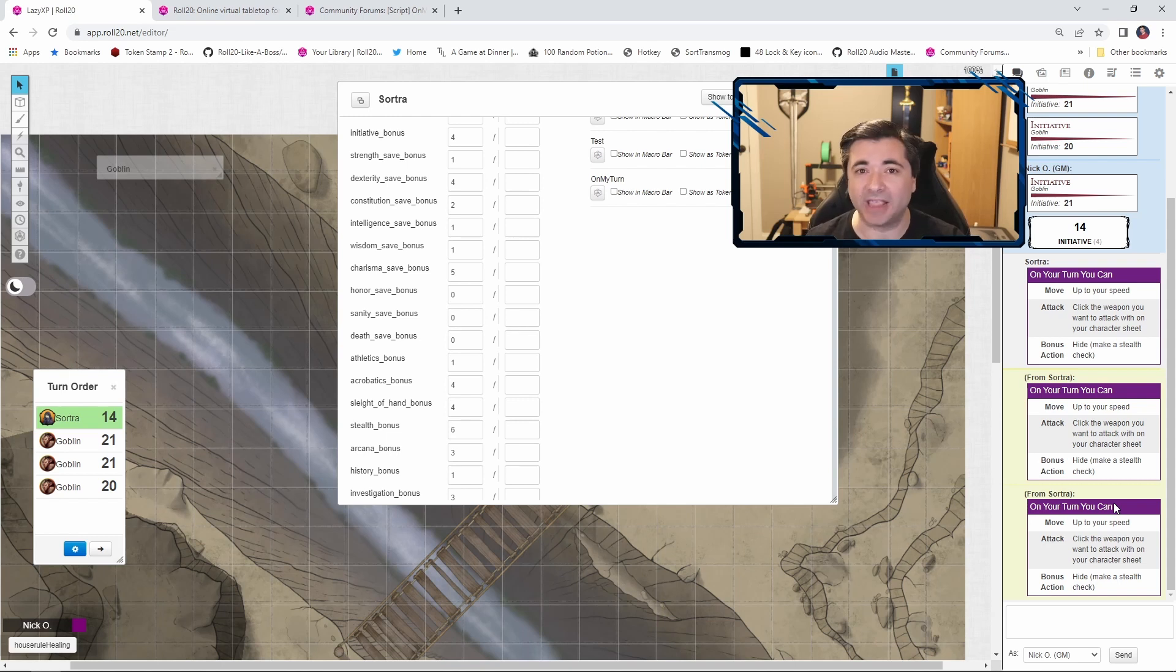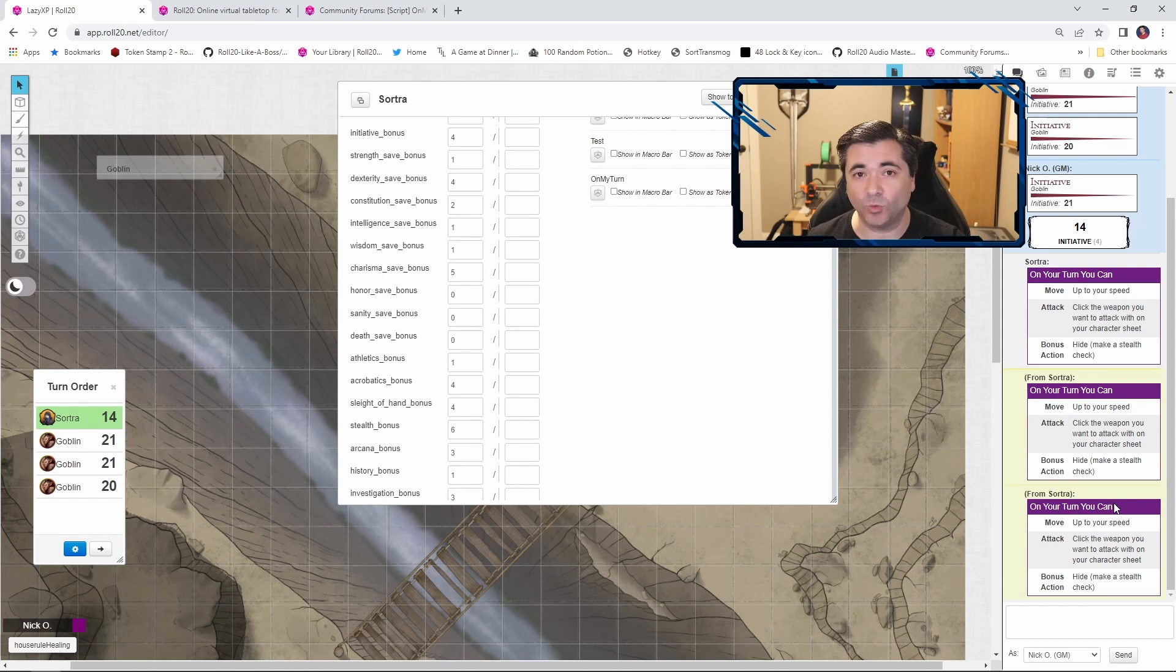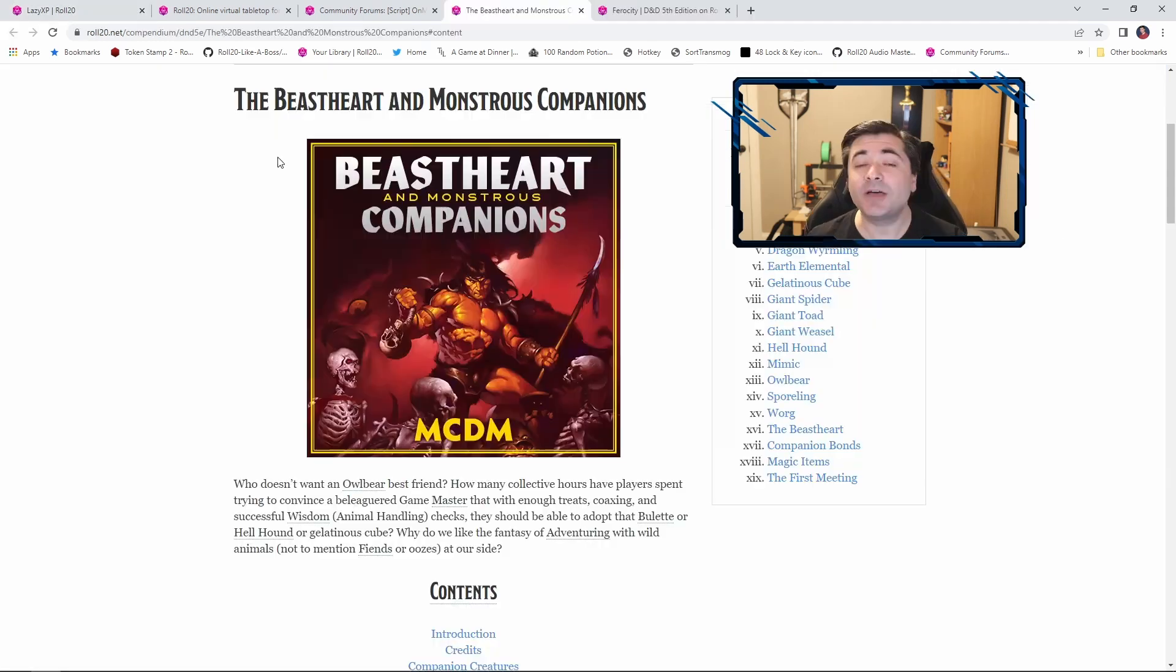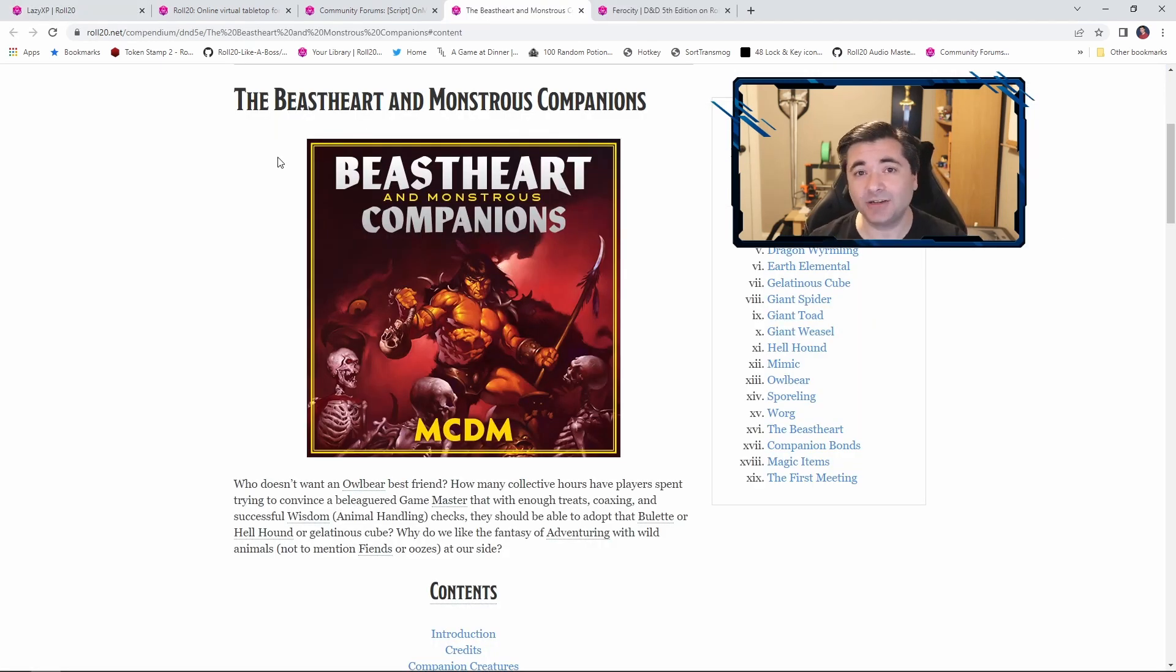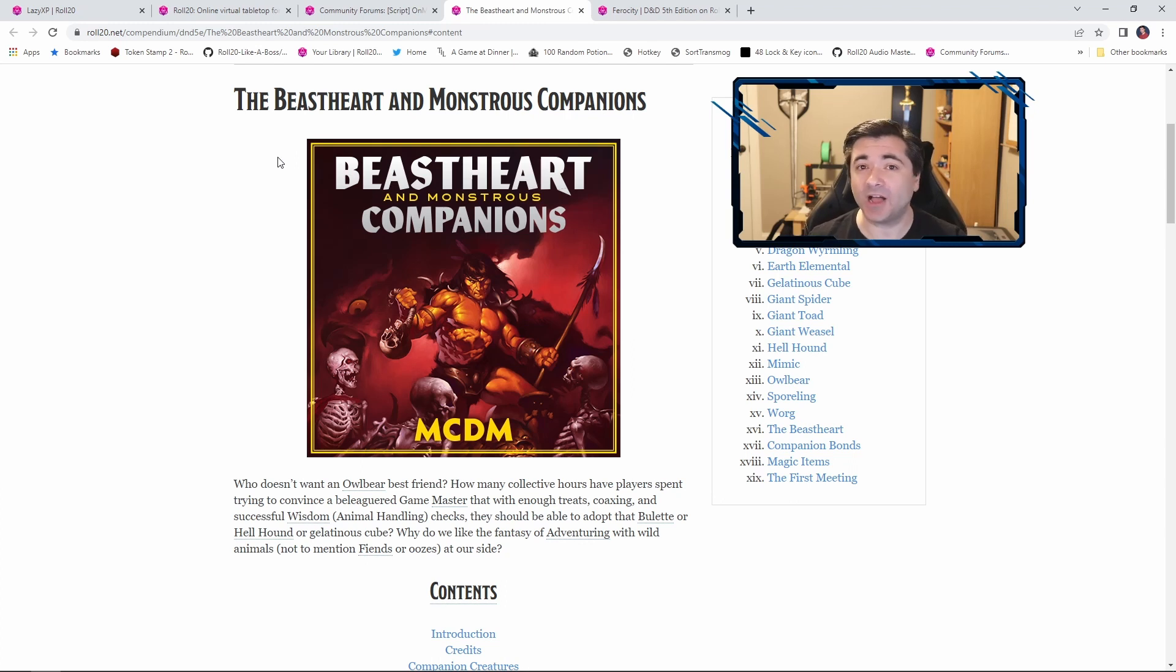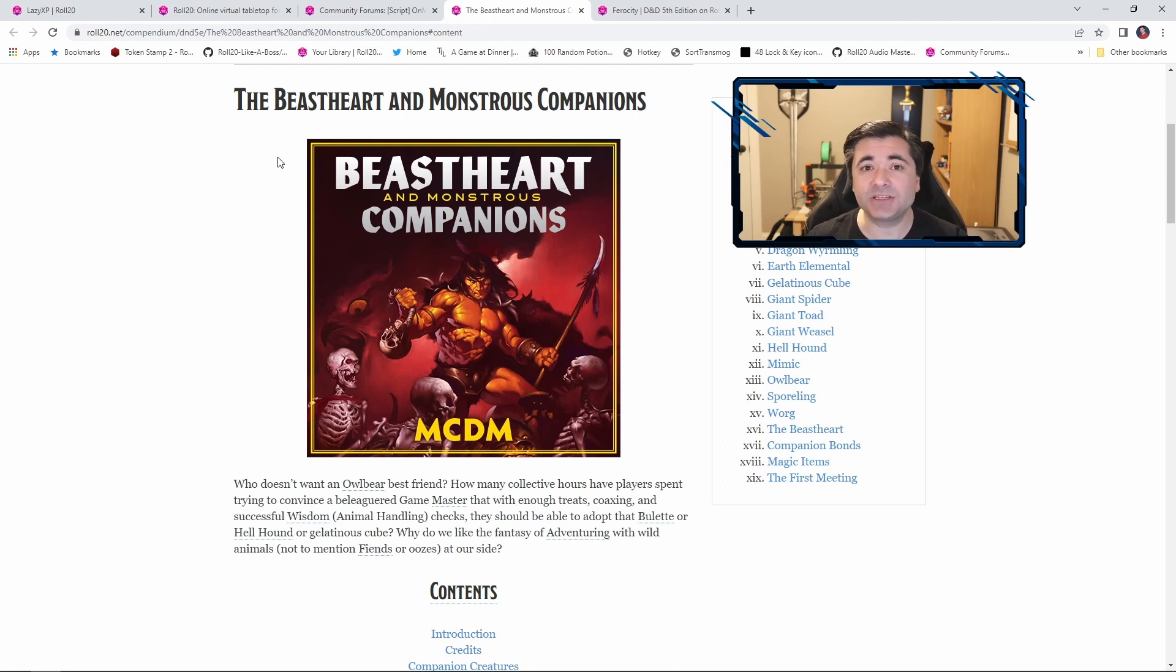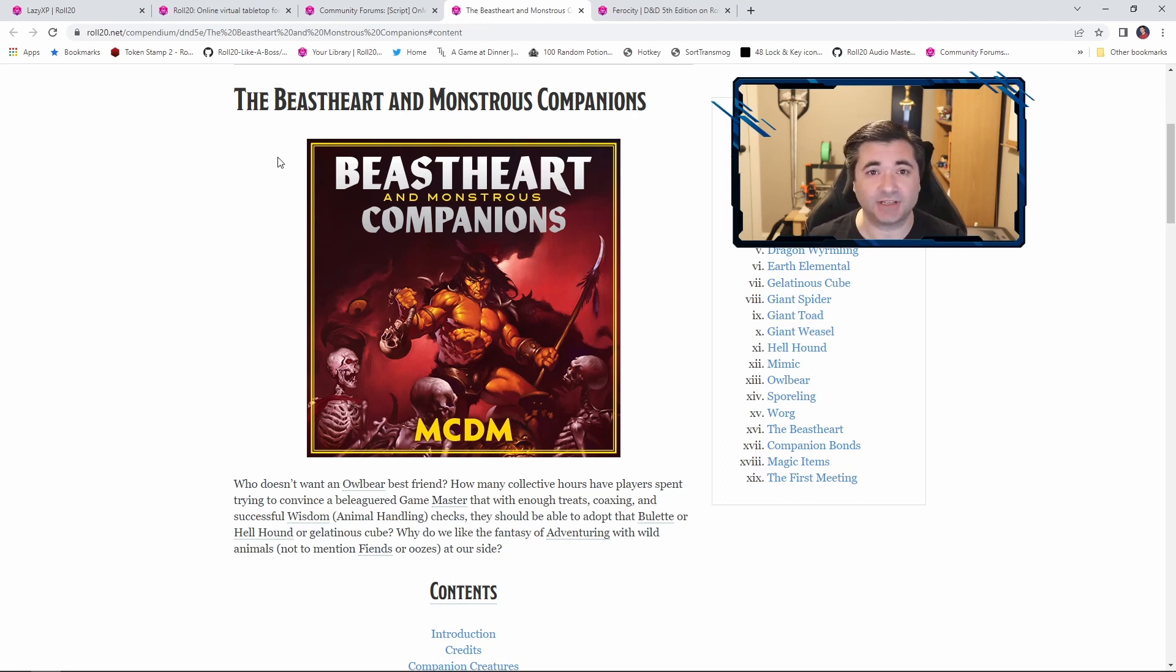But in a normal gameplay situation, it will only fire one time. Now this isn't limited to just reminder text. You can have on my turn run operations for you as well. So for example, this Beast Heart class, which is produced by MCDM Productions. I'll put a link to this down in the description below.